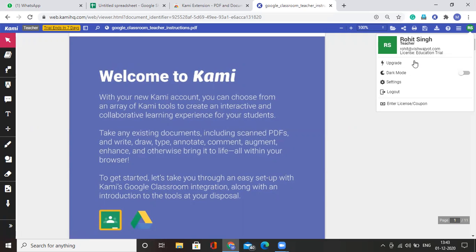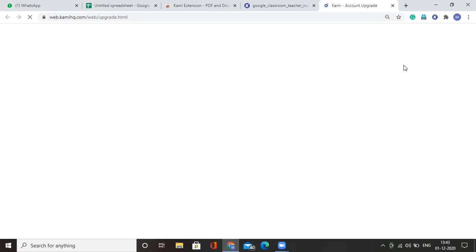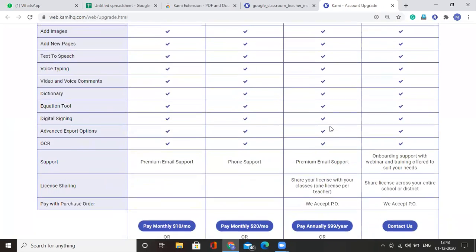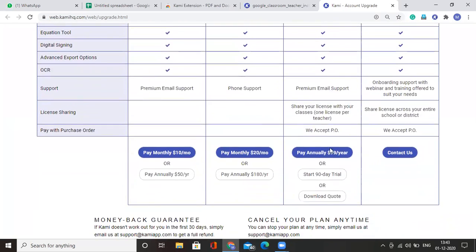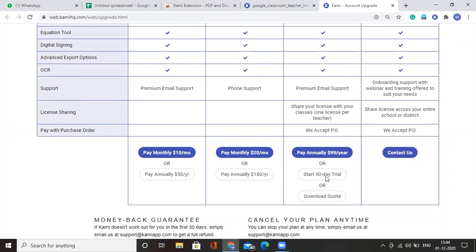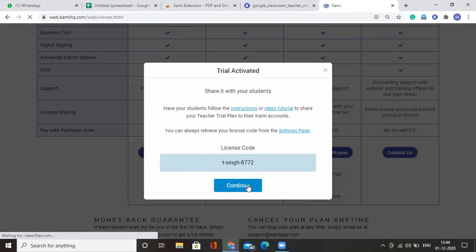Click on that and then click on upgrade. A new tab will open and in this fourth column, scroll down and you will see start 90 day trial option. By clicking on this, you will get a license code. Click on continue.